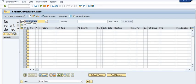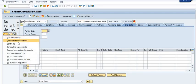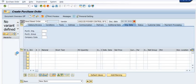To create the purchase order, execute transaction code ME21N and choose the appropriate type of purchase order. Fill in the vendor code. Then go to the selection variant and choose the purchase requisition. First, click on 'Document Overview On,' then click on the selection variant, and select 'Purchase Requisition,' because we are going to adopt the purchase requisition data into the purchase order.